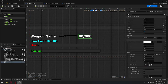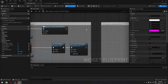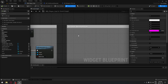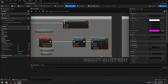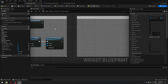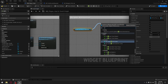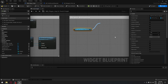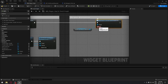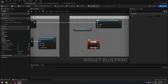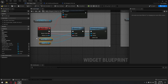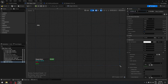We need to bind the text to our event dispatcher so it shows the correct ammo. Go to the graph. After the weapon name binding, take a reference to the first person character and search for 'current ammo in clip' — get the Bind Event node and plug it in after the previous binding. Drag from the event pin, create a Custom Event, and call it 'current ammo'.